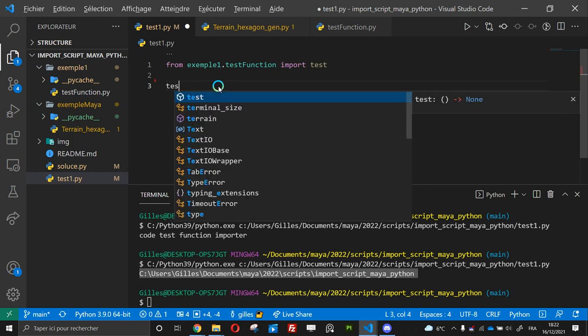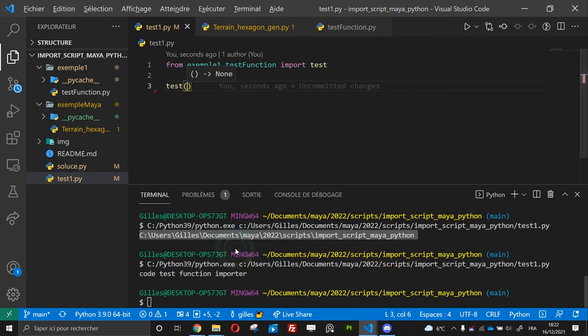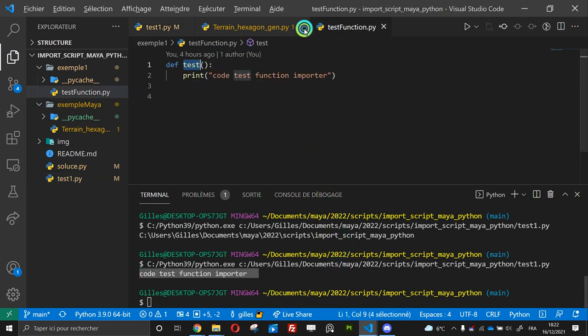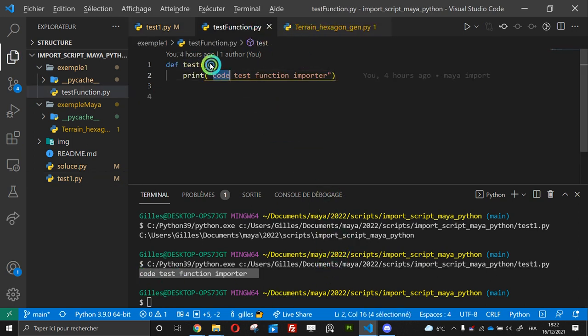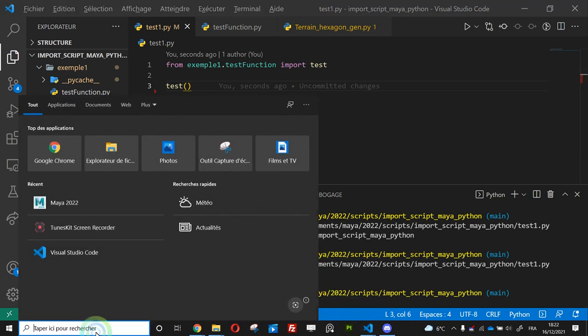Now I can run it and if I run it, I have my code is working. Yeah. But if I go to Maya.